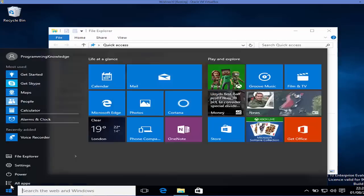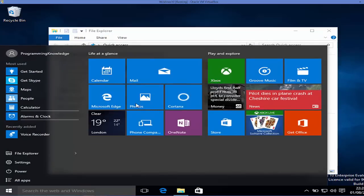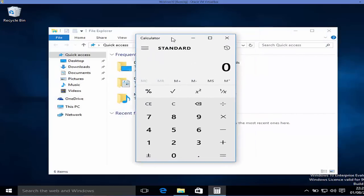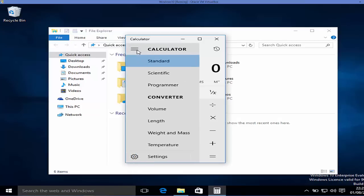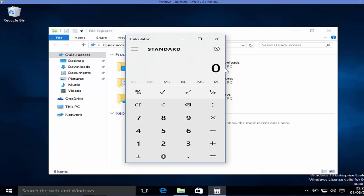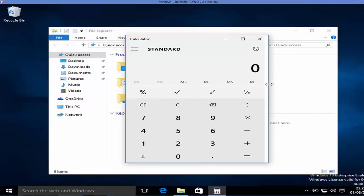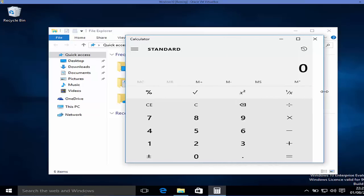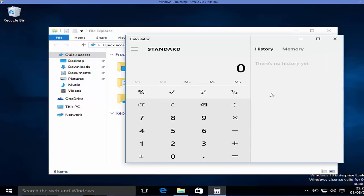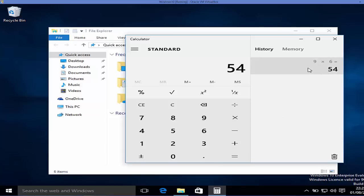I'll open some apps — the folder explorer and the calculator. The calculator is totally changed. You can see different modes you can use. It's also resizable, which earlier versions of Windows calculators did not support. One more feature is that it stores history, so you have a record of all your previous calculations. You can also delete your history by clicking the delete button.